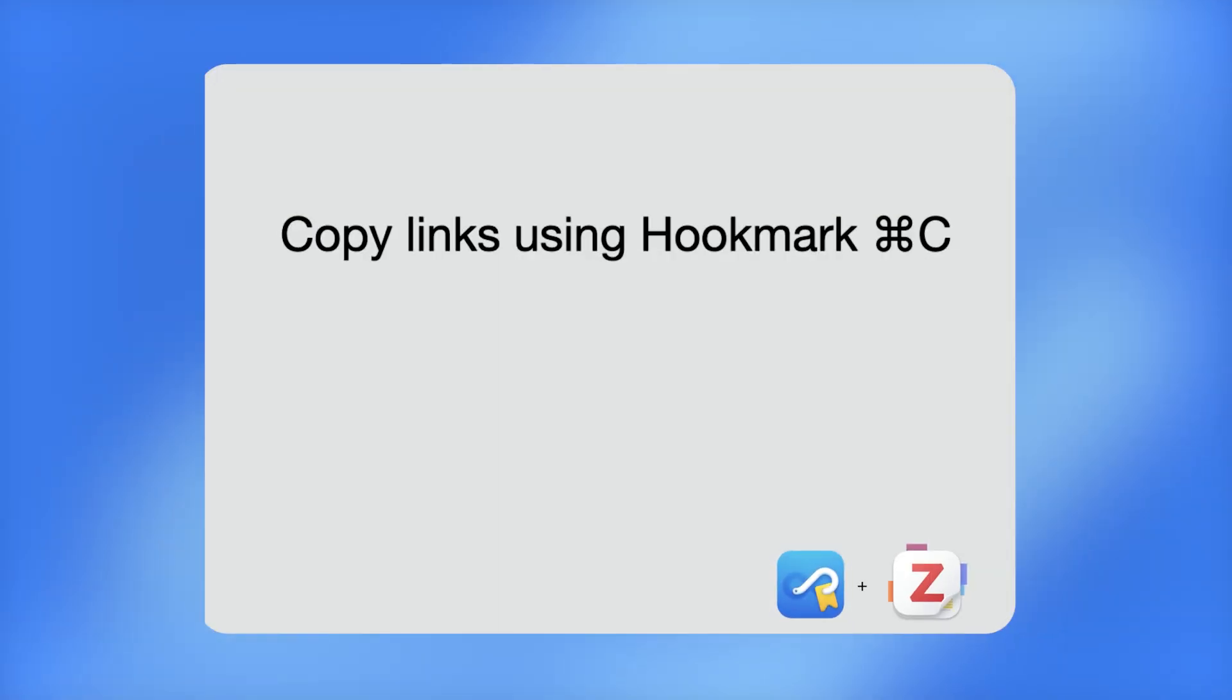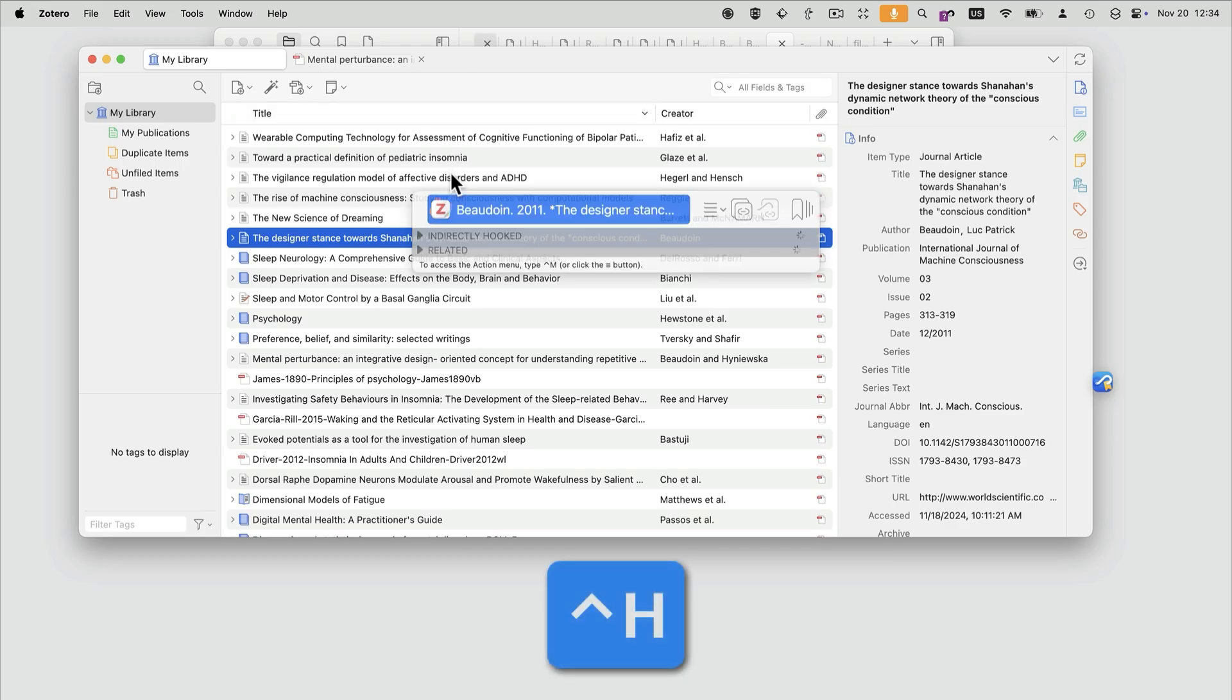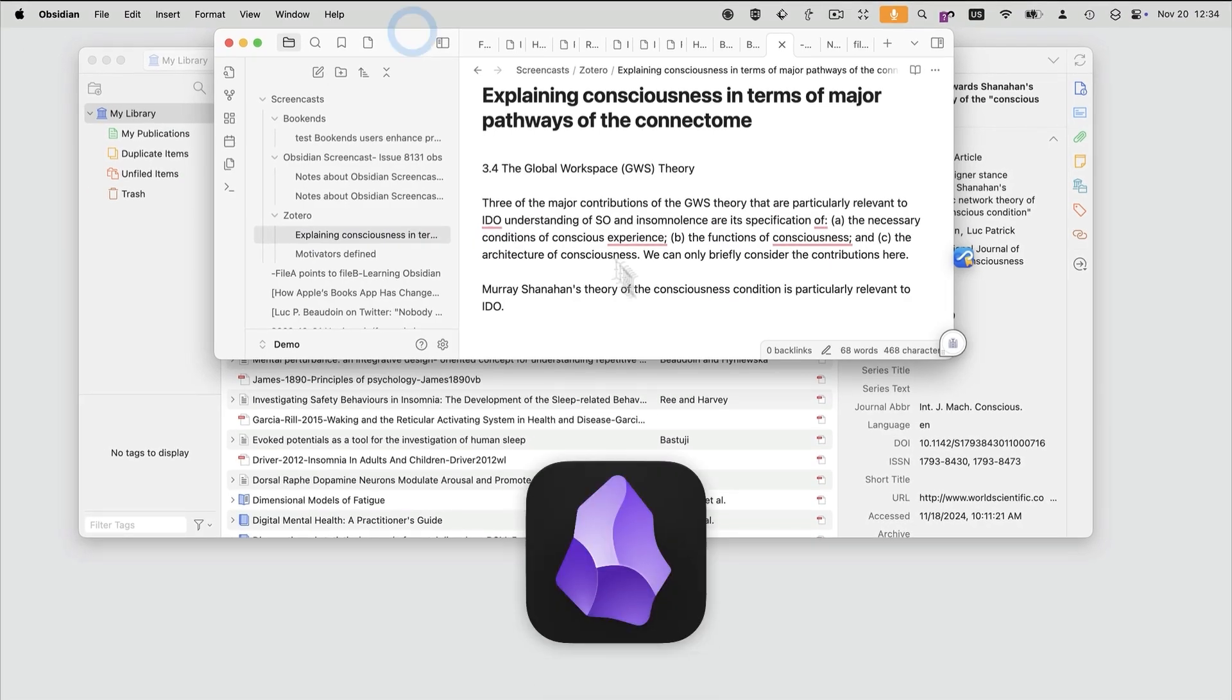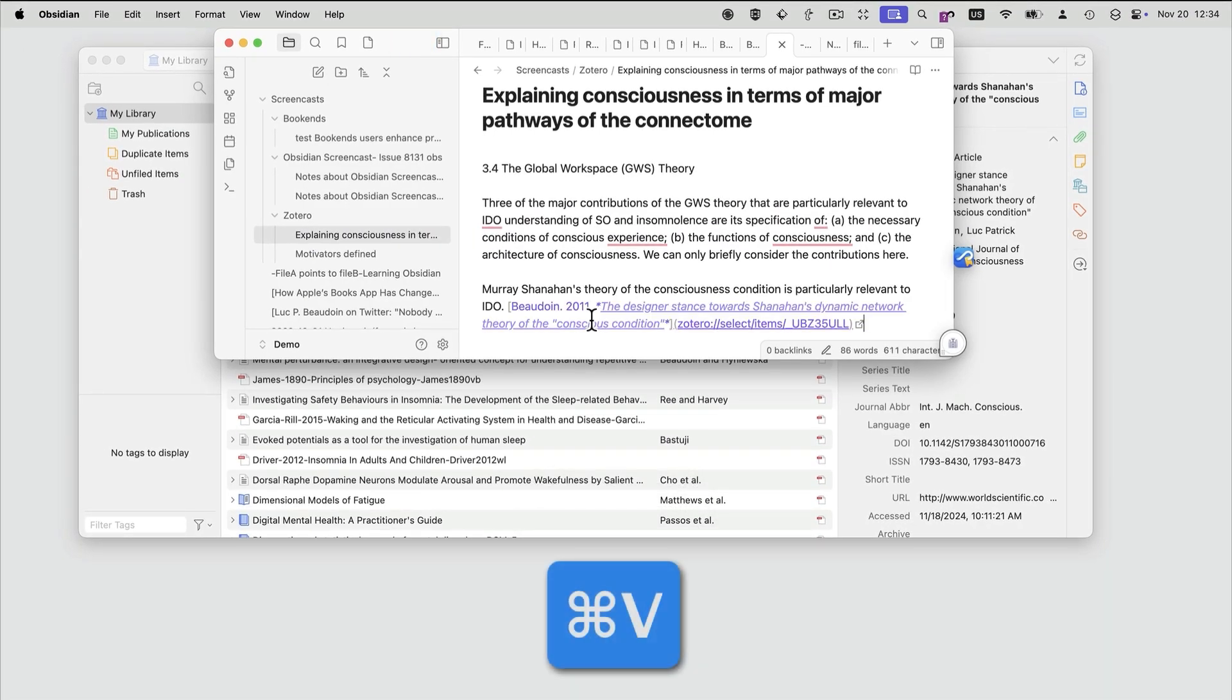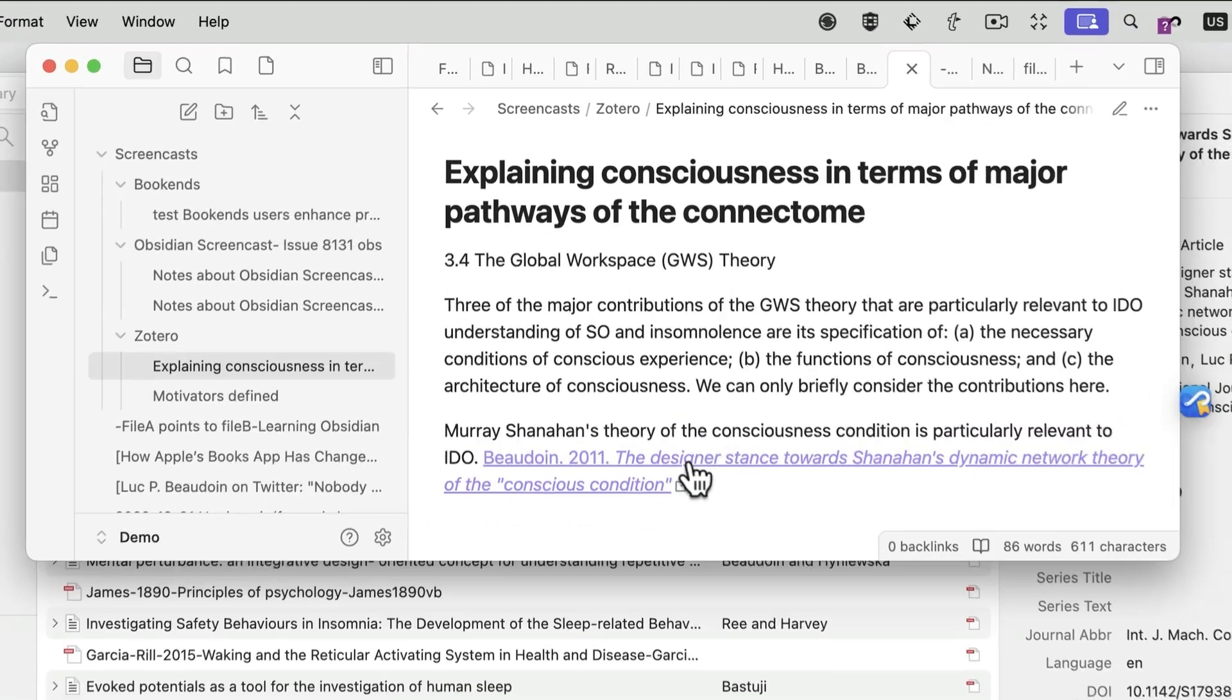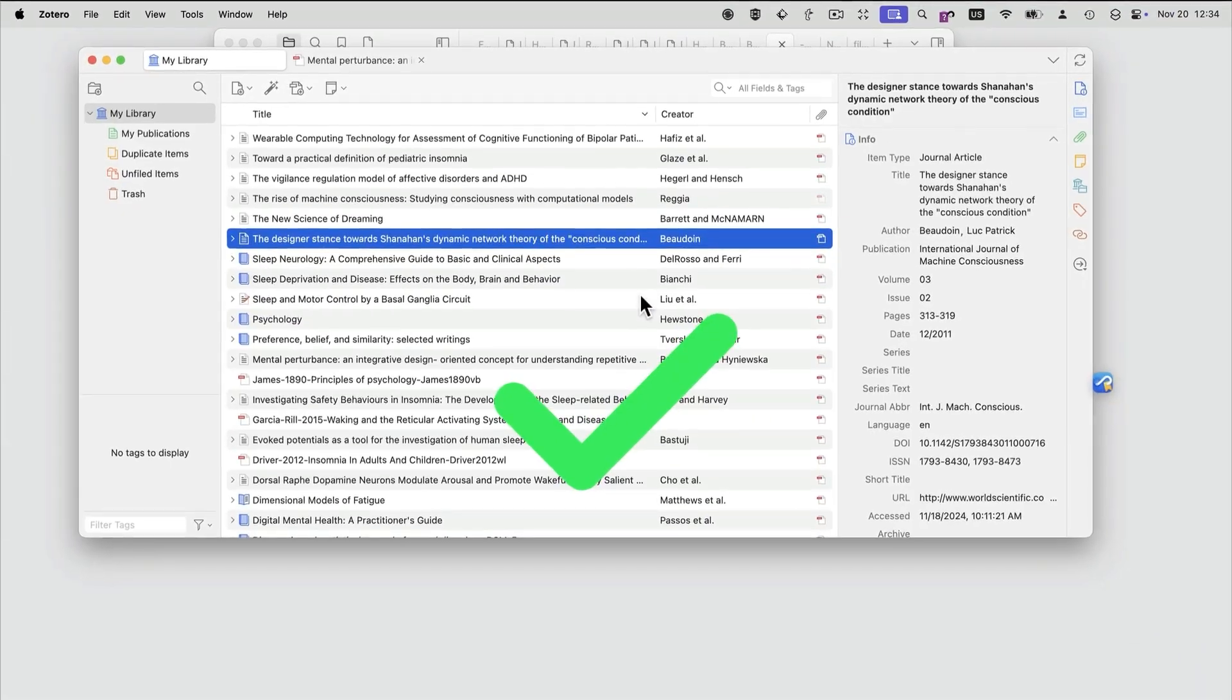With Hookmark, you can copy links to almost anything, including to PDFs in Zotero, and paste them wherever you need them, such as in this note in Obsidian. Click on the link, and it brings you right back to the PDF.